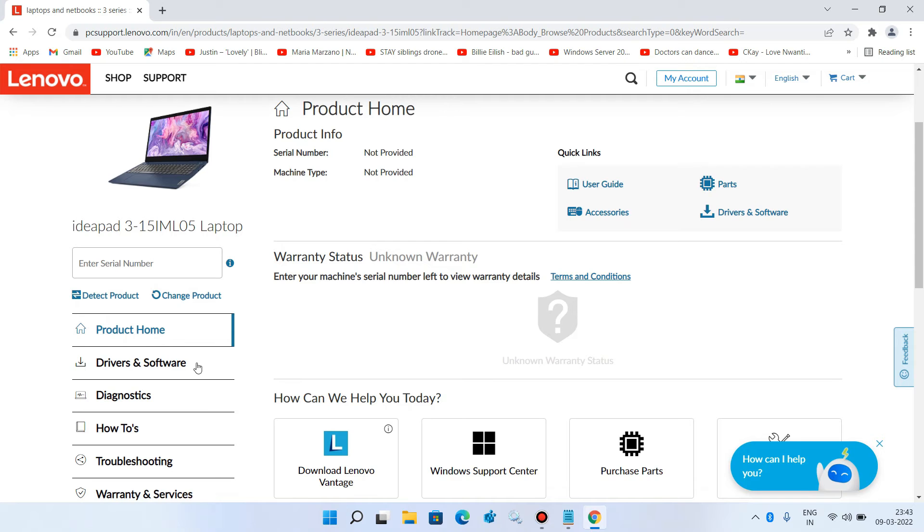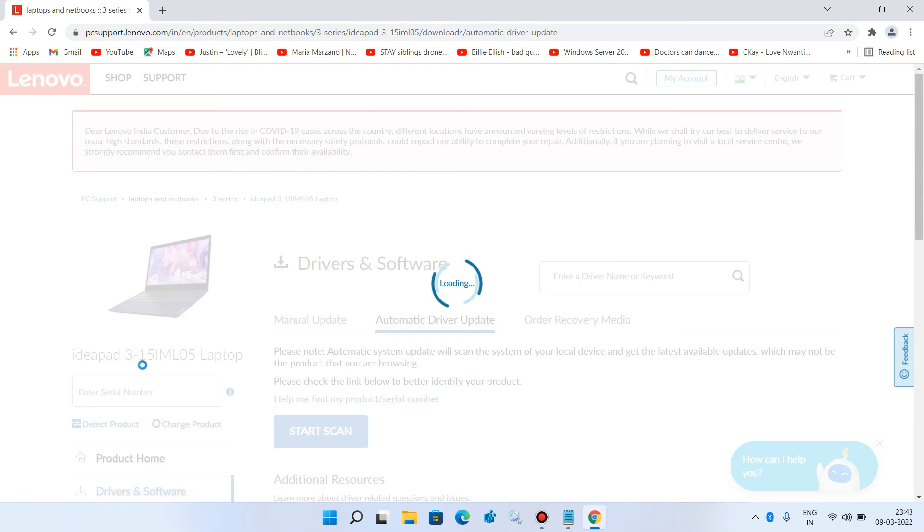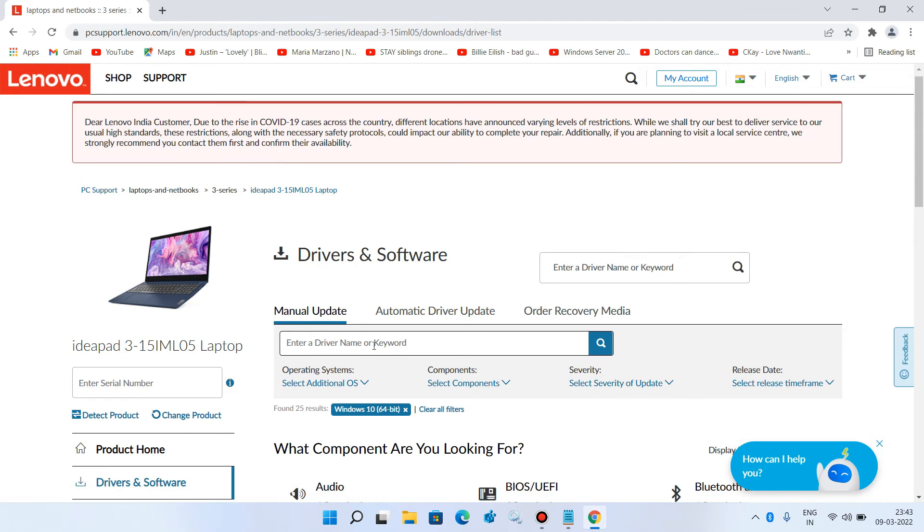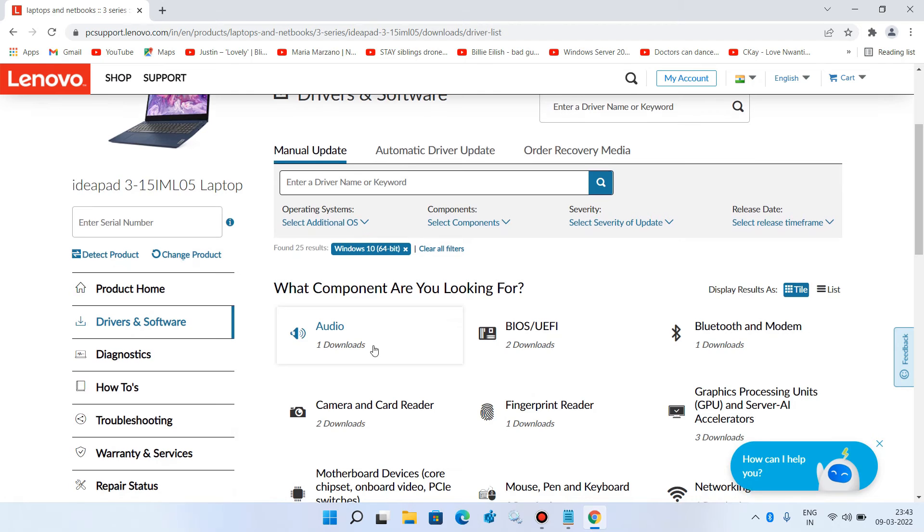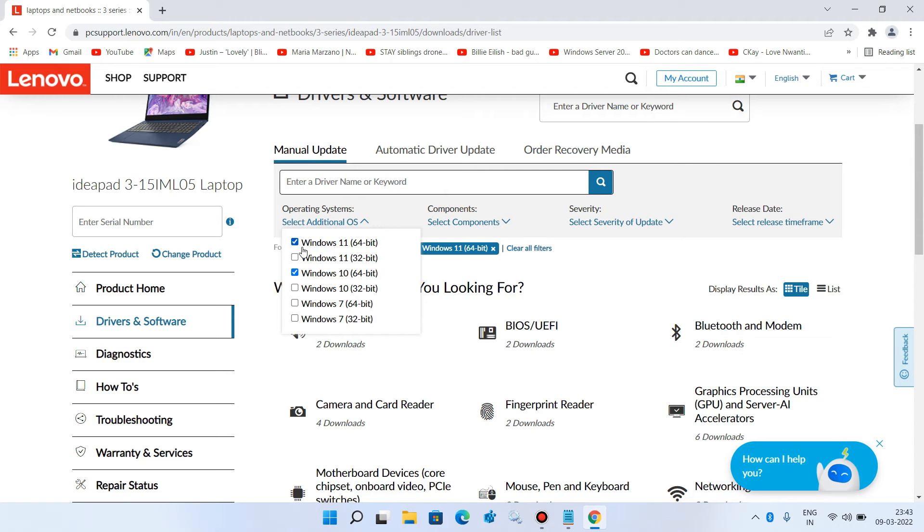Click on 'Drivers and Software' on the left-hand side. Click on the 'Manual Update' tab. Now select the operating system—select Windows 11 64-bit and uncheck Windows 10 64-bit.